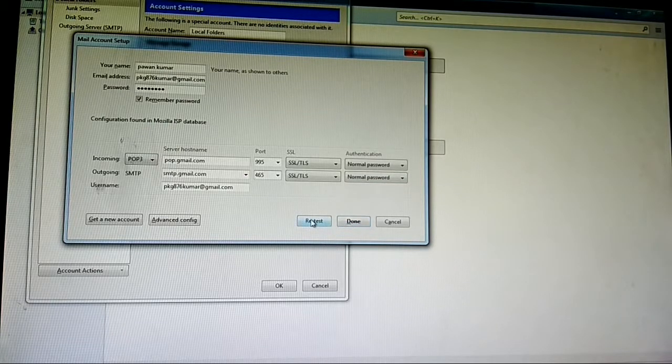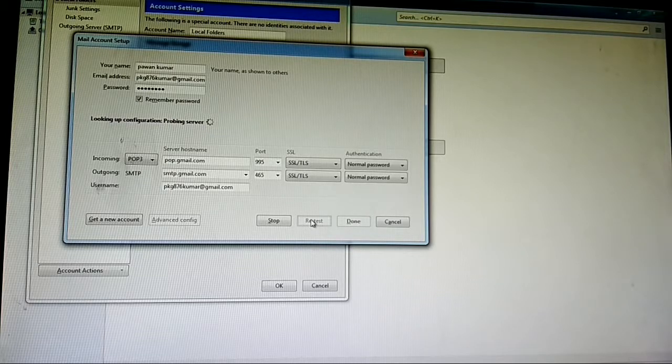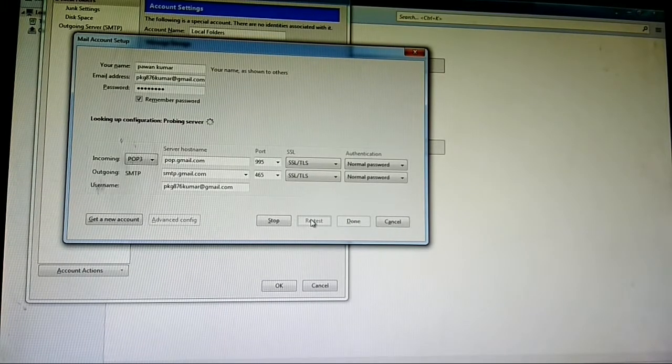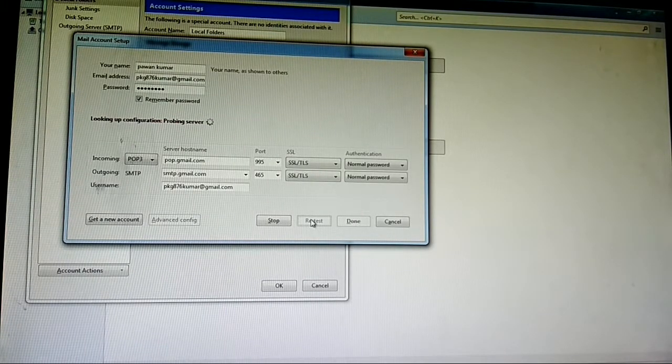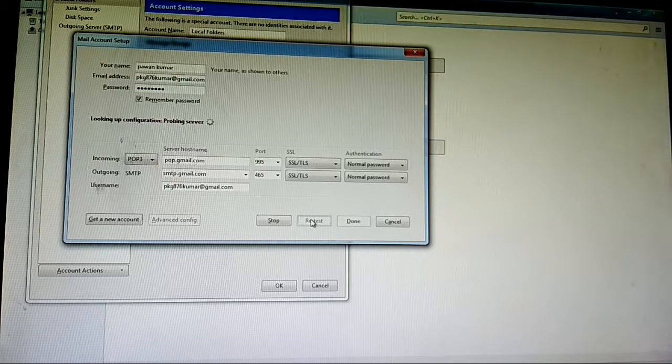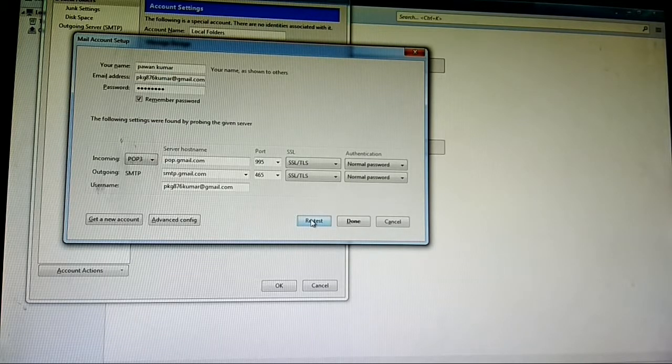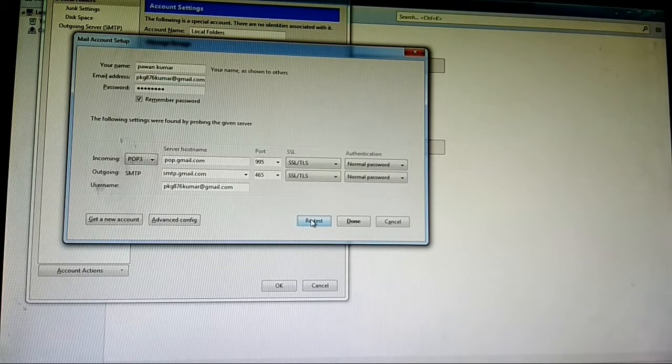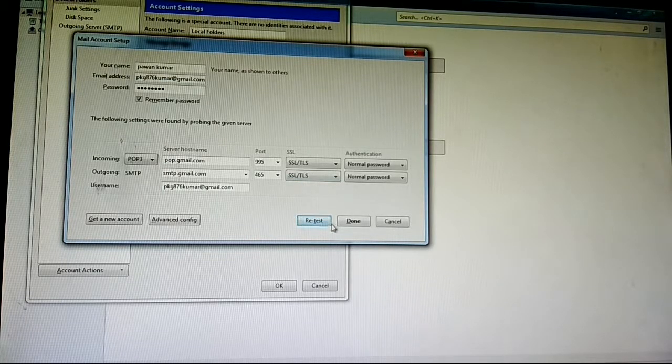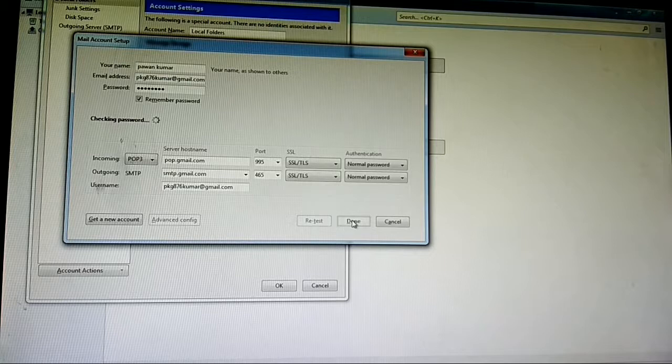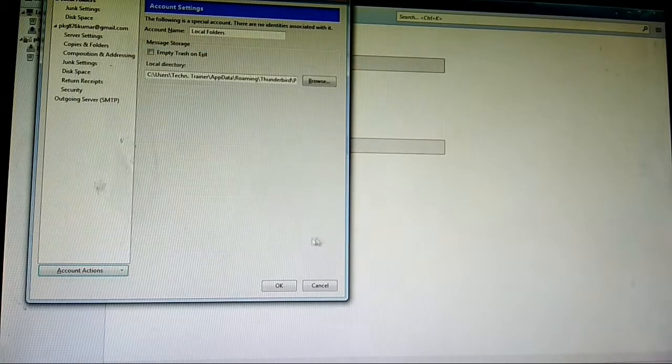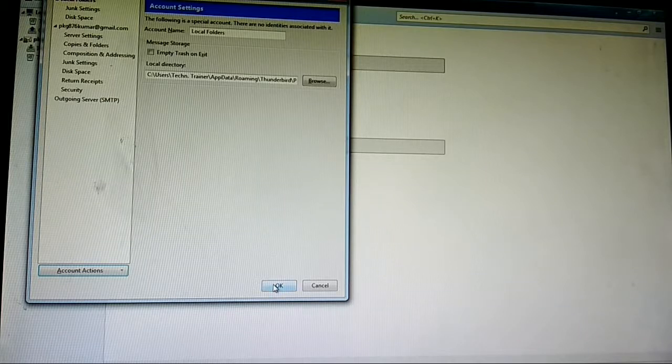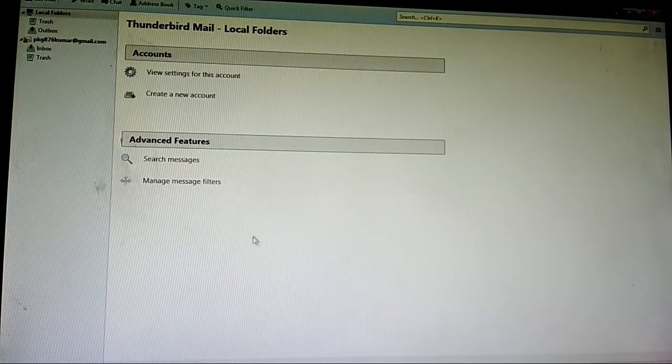Then retest your account. As you see on the screen, the following settings were found by probing the given server. It is done. Then click on done and OK. Your account configuration is done.